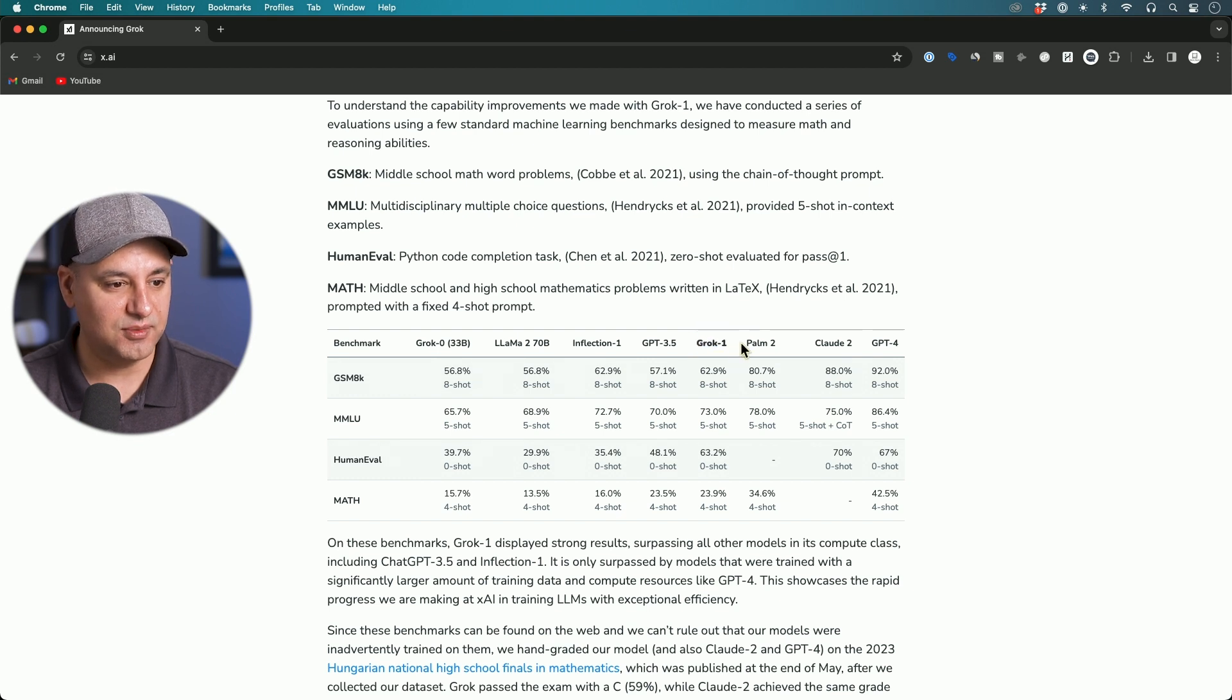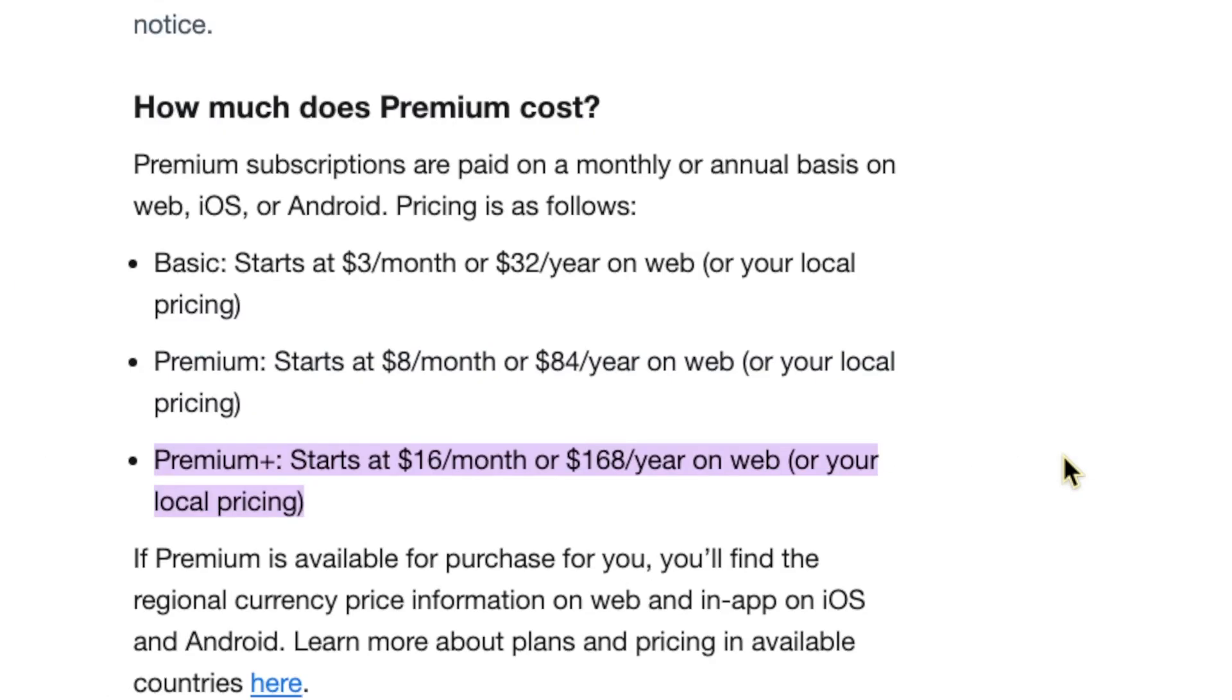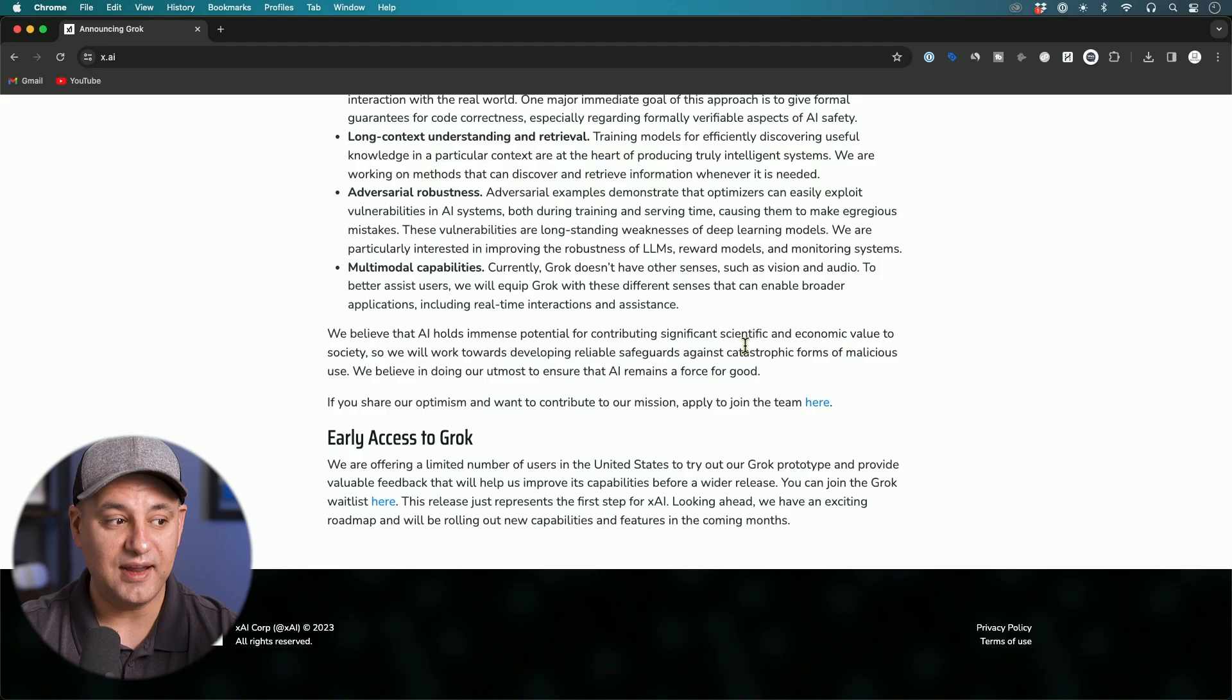As far as pricing goes, this will be part of X Premium Plus. So X has a subscription model and they have one called Premium. This is a level above that called Premium Plus that will be $16 a month if you sign up on the website.